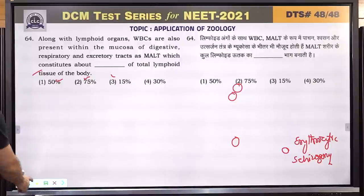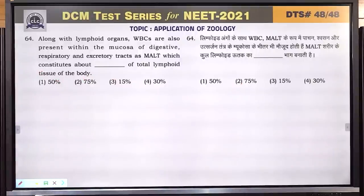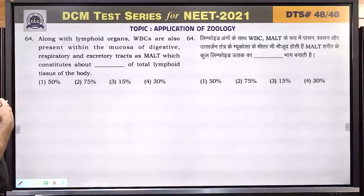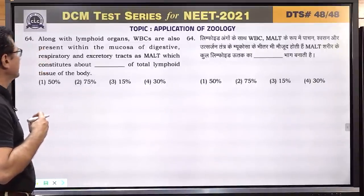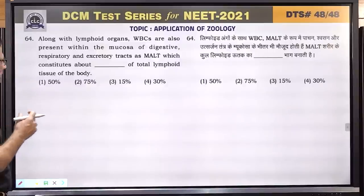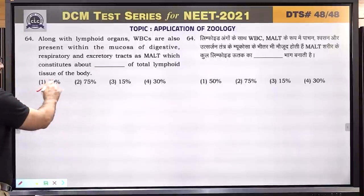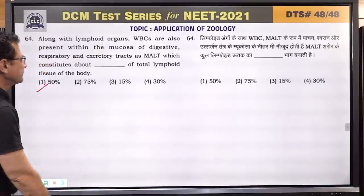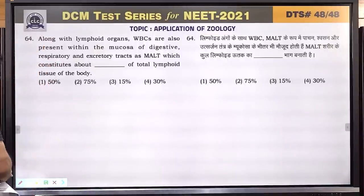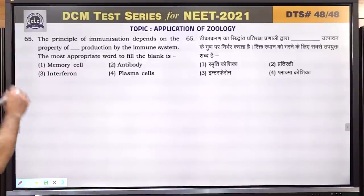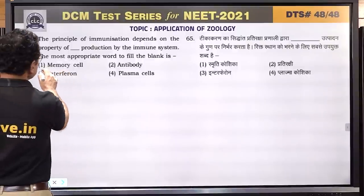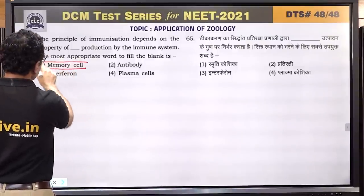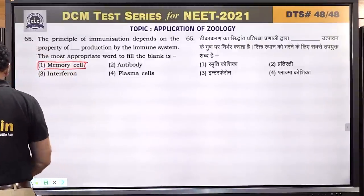Question number 64: along with lymphoid organs, WBCs are also present within the mucosa of digestive, respiratory and excretory tract as MALT, which constitutes about 50% of body tissue. Question number 65: the principle of immunization depends on the property of memory. Immunization is based on memory cells. Answer is 1.